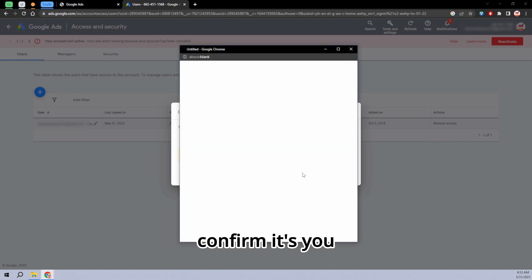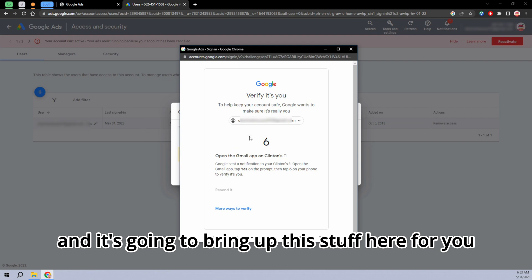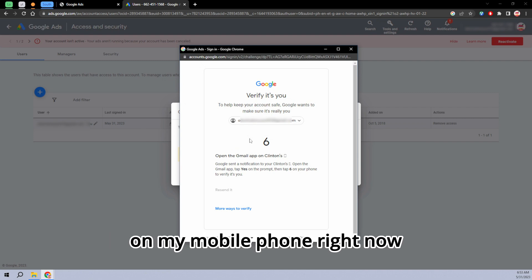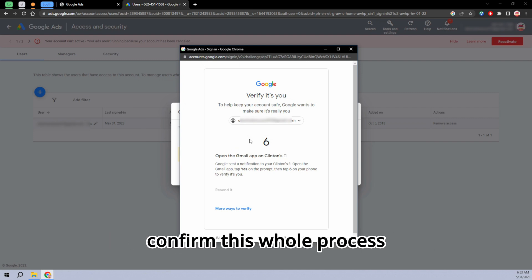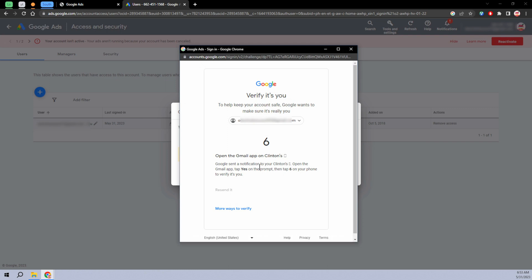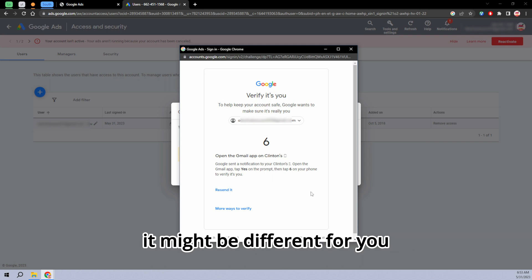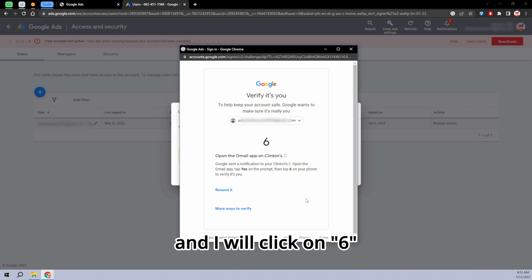Confirm it's you, and it's going to bring up this stuff here for you. On my mobile phone right now, I'm just going to go ahead and confirm this whole process. This is just based on my security on my account. It might be different for you. I'm just doing the process now and I will click on six.